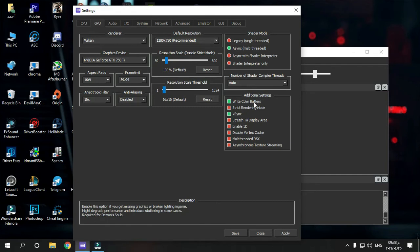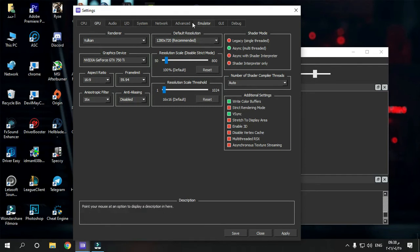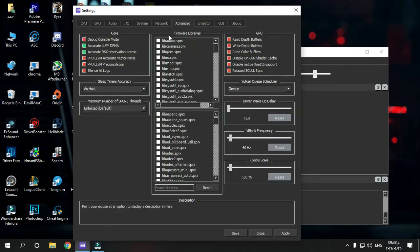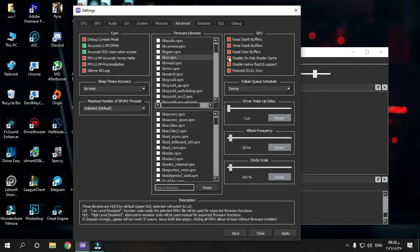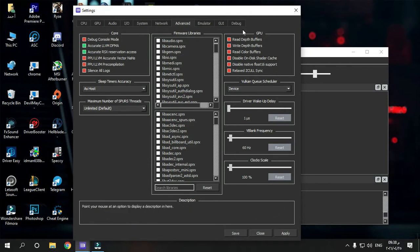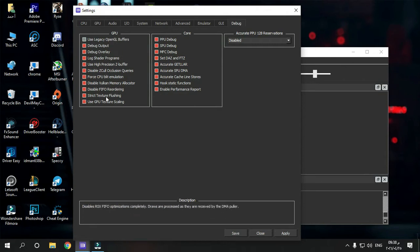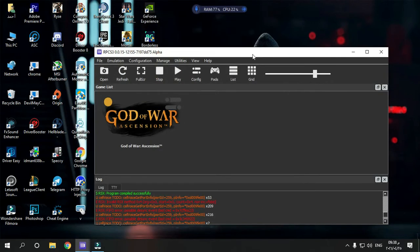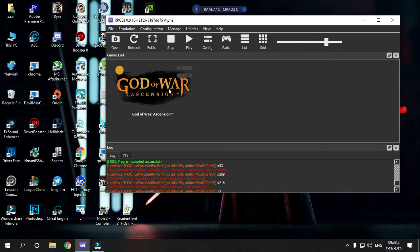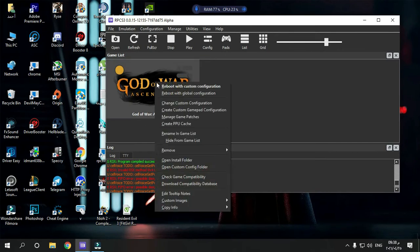Write color buffers. Okay, now go to Advanced, make sure you have this option. Now Debug, don't put anything here. Now press OK, try to start your game now.